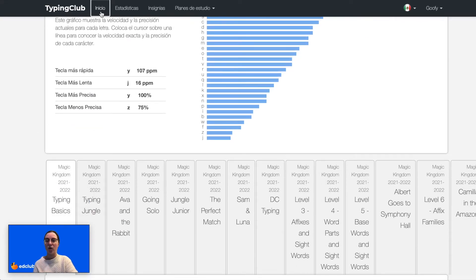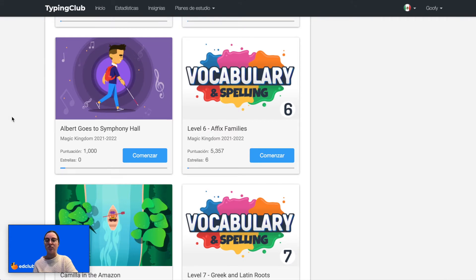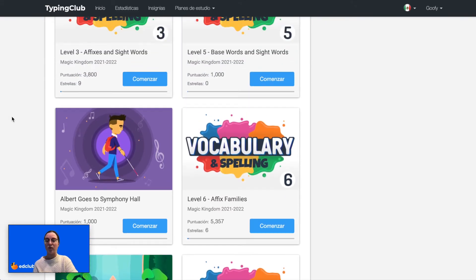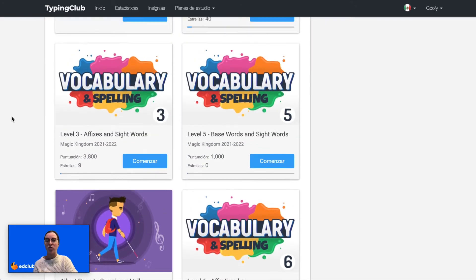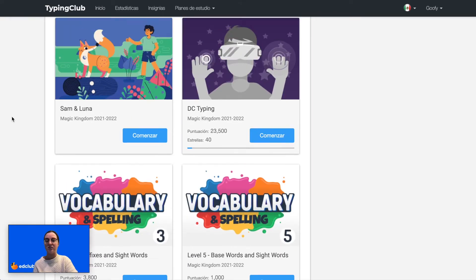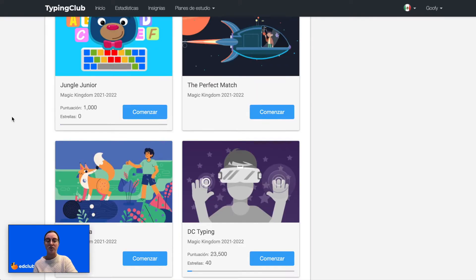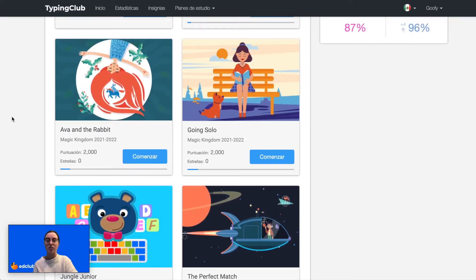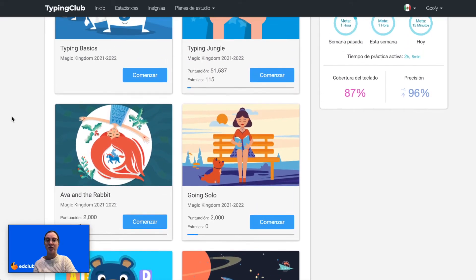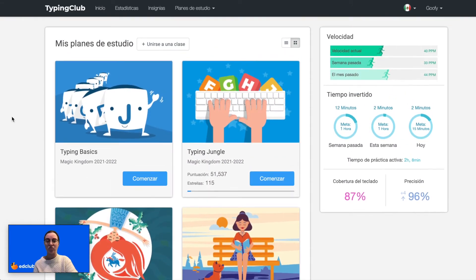Now if I go back home, it does look like my teacher has only assigned English courses, so all of these courses will still be in English. However, the teacher is able to assign Spanish courses to the class or courses in different languages.